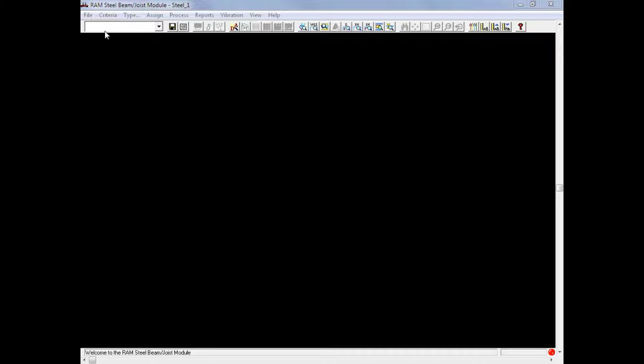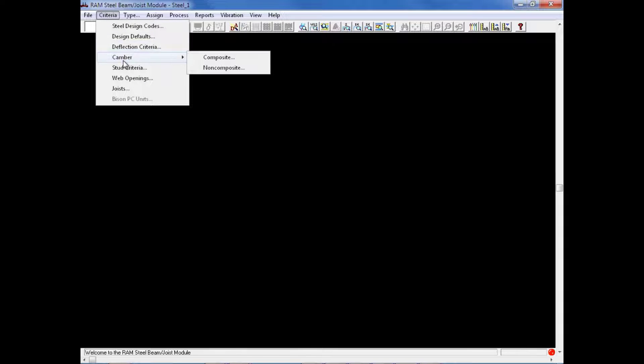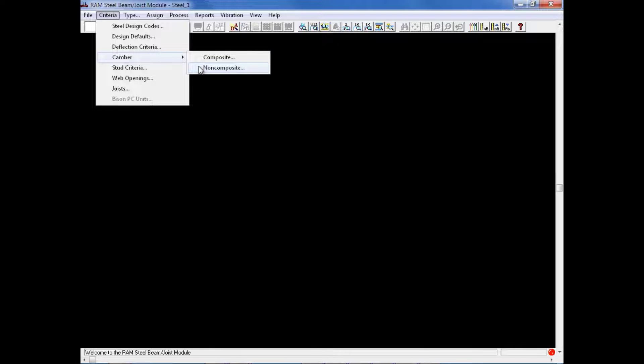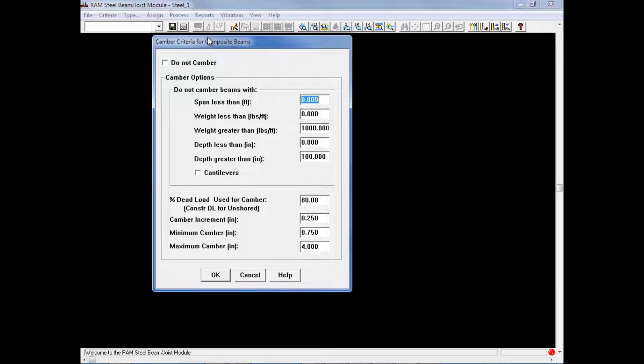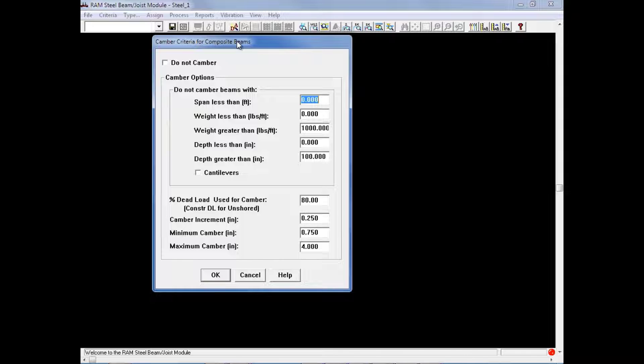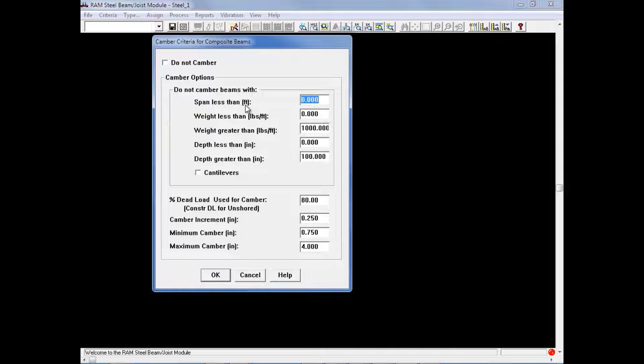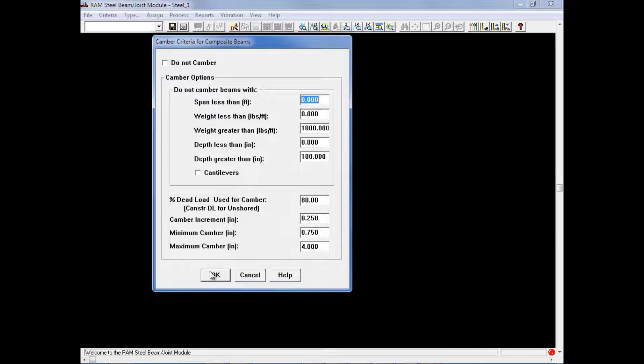The next piece of criteria we will select is our camber criteria, which can be entered differently for composite or non-composite members. We will go ahead and select the composite option first. Here you can specify all of your camber options and information that the program can use to camber your members if you choose to camber your composite beams. If you do not want to camber the composite beams, you can also just simply select the checkbox to do not camber. After reviewing all of the information, if you are going to allow cambering, we will go ahead and click OK.